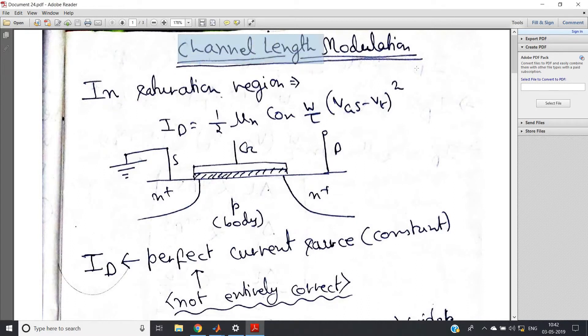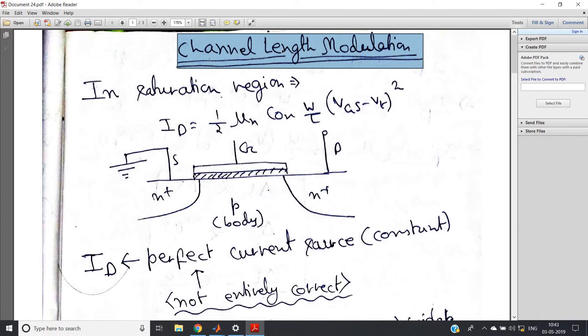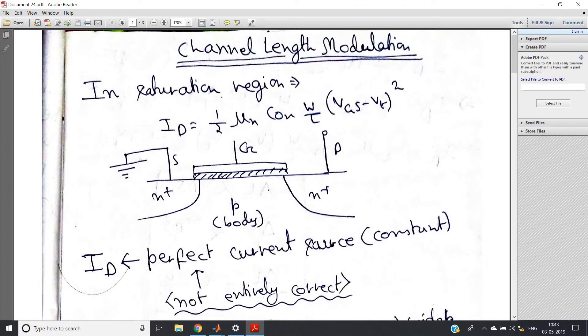Hello friends. In this video I am going to discuss channel length modulation, which is a very important topic in semiconductor device and circuit paper as well as VLSI paper in most universities. If you study these two papers — SDC and VLSI — you can surely expect one question on this topic, whether two marks, three marks, or five marks.